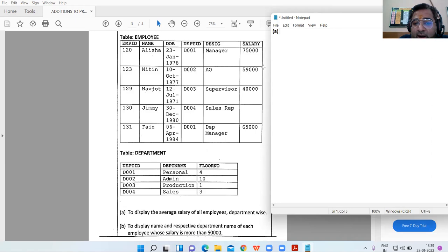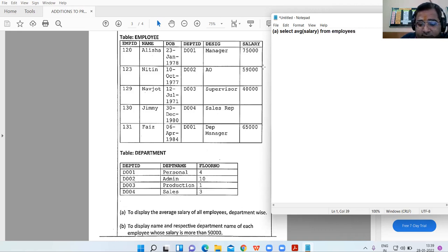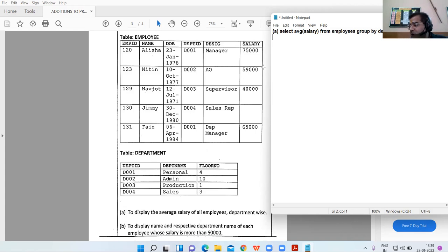Part A: to display the average salary of all employees department-wise. The query is: SELECT average salary FROM employees GROUP BY department_id.